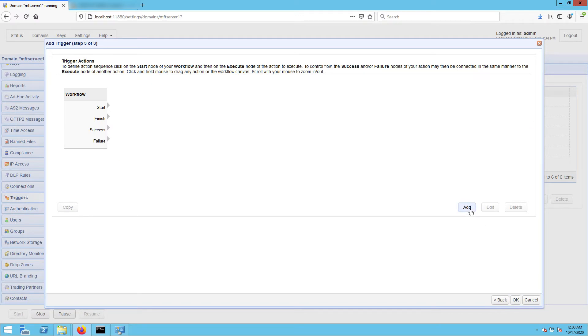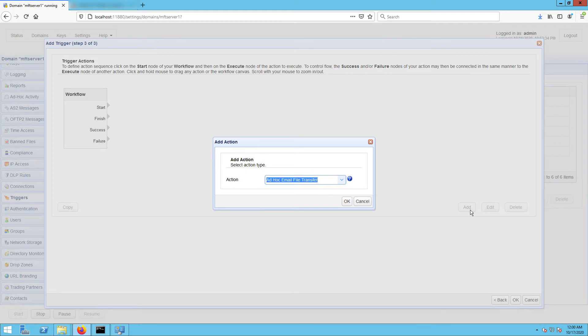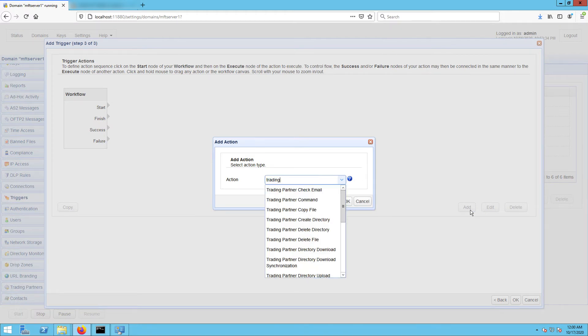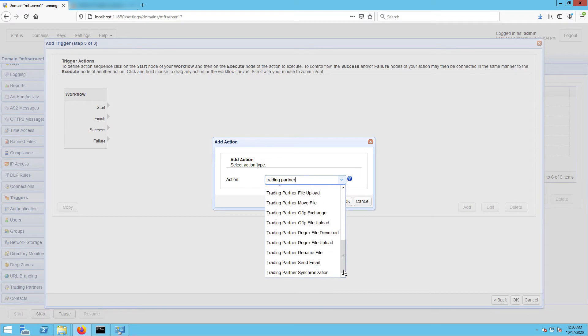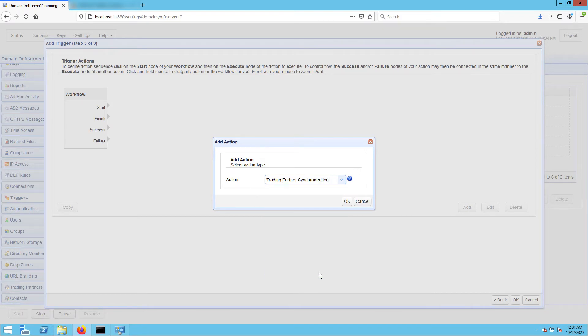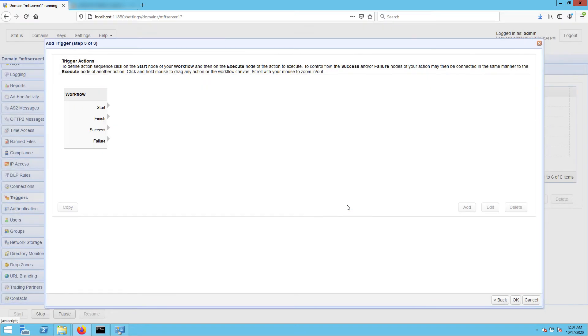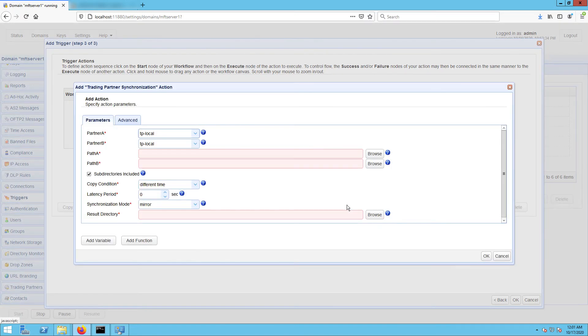Once you get to the next screen, click the add button to add a new trigger action, and then select trading partner synchronization action from the action dropdown list, and then click OK. Let me now walk you through the settings for this trading partner synchronization action.